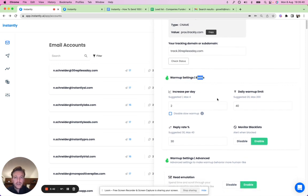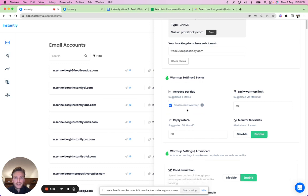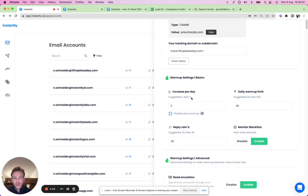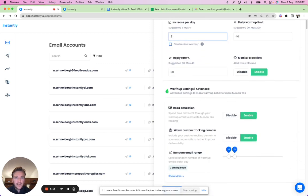In the warm-up settings, you can set the daily increase, daily warm-up limit, and reply rate. It gradually increases sends per day. If you have an existing outreach account that's not new, you can disable slow warm-up and it will jump straight to the limit. For new accounts, we recommend starting at two and gradually increasing the amount of warm-up emails.